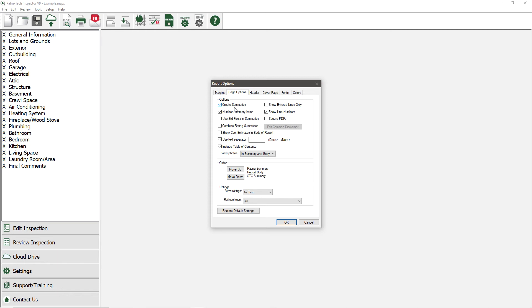The next option is for numbering the summary items. If you do not want the items in your summary to be numbered, then uncheck this box.